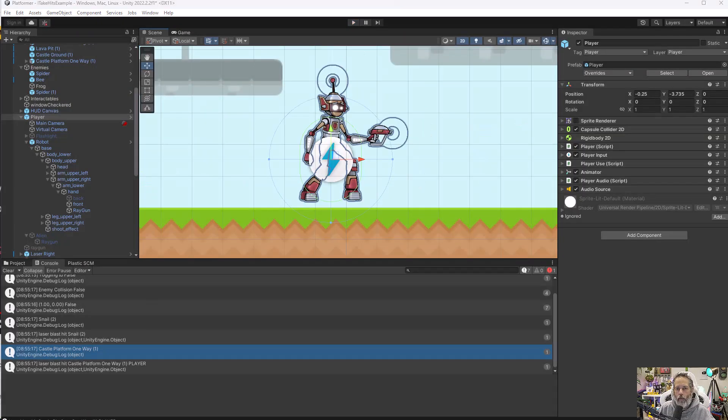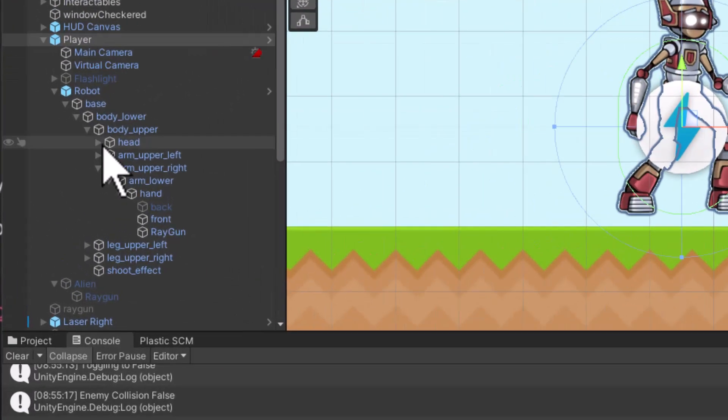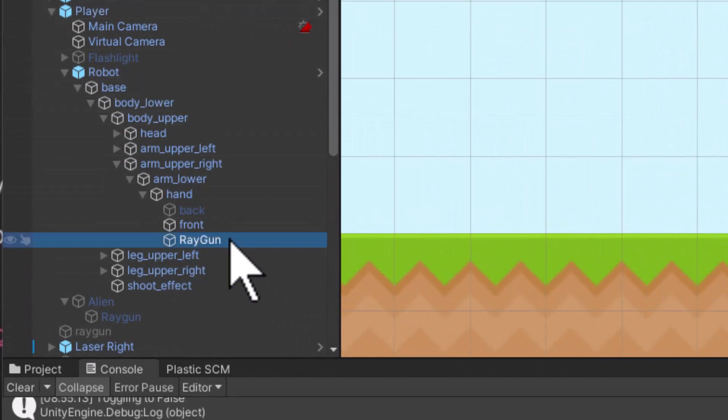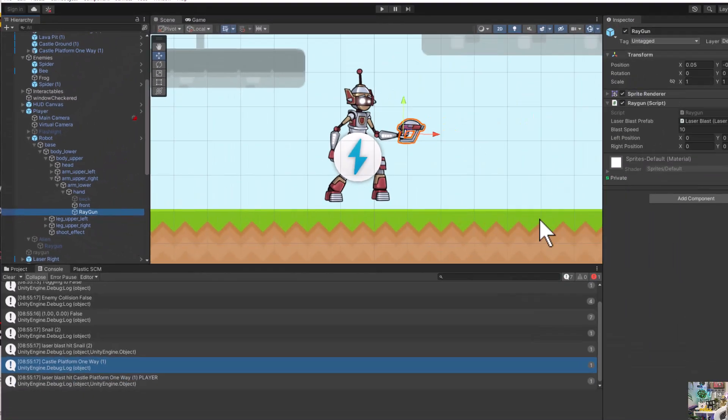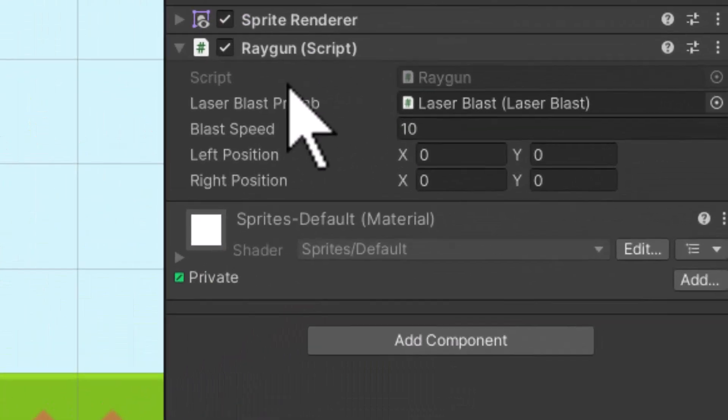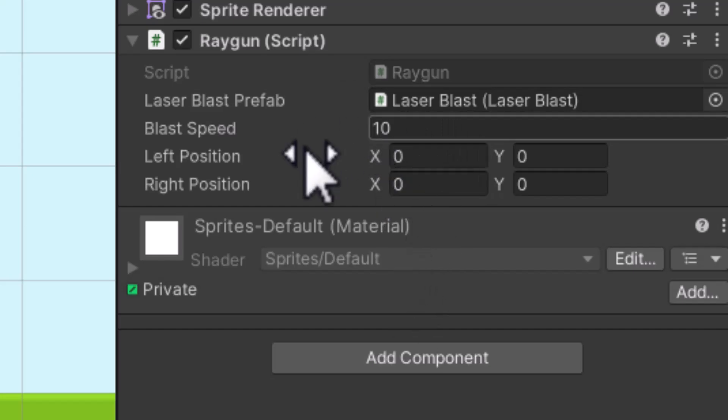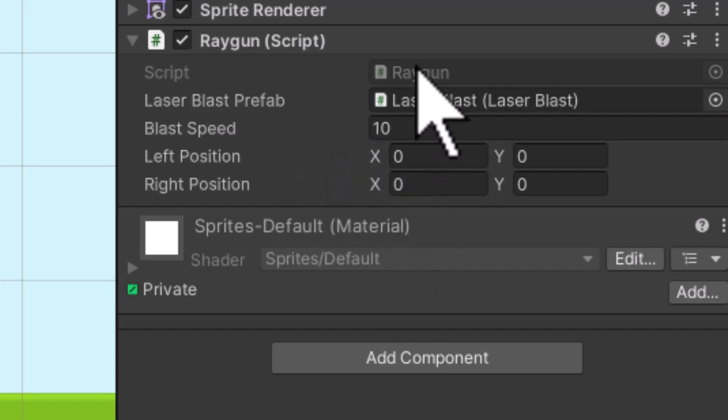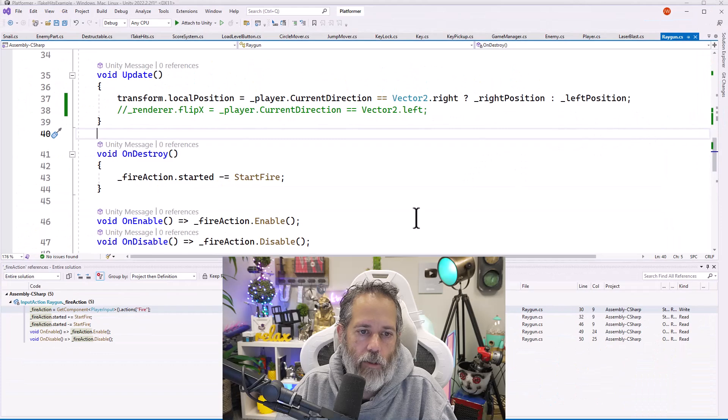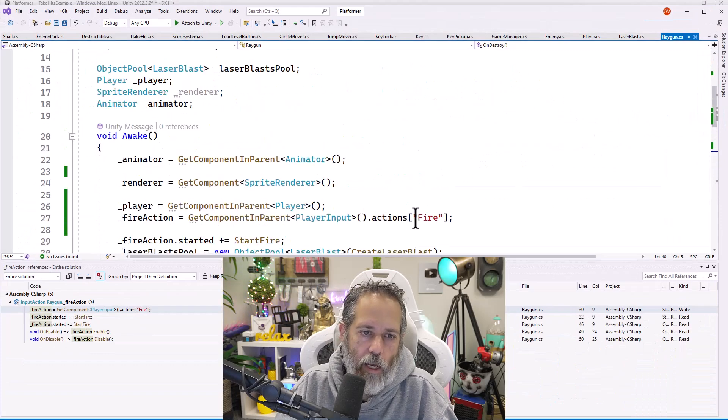Before we get into the enemies and interfaces, let's take a quick look at the player and its ray gun to see how that's working because it is an important part. So here I have my player, and down deep in the robot's hierarchy where he's animating, I have a ray gun with a ray gun script on it. Let's open up the ray gun script and take a look at how it works.